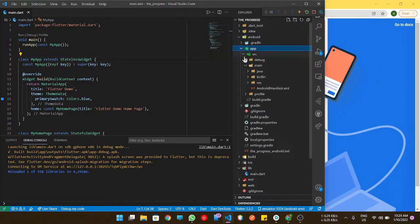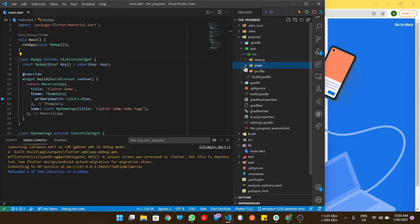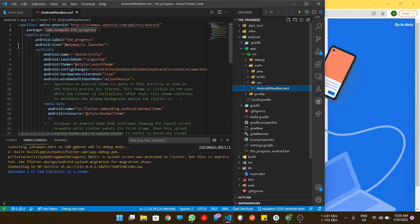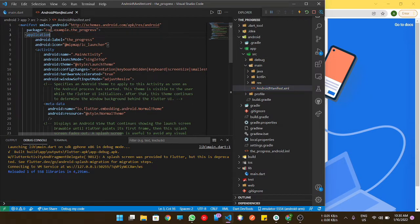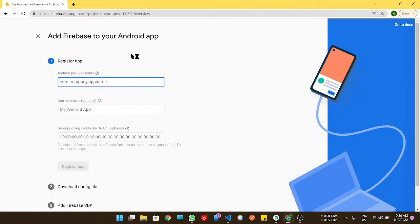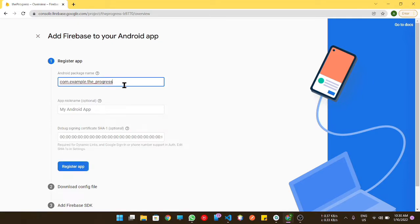First, we need to get the package name of our application. That's in the AndroidManifest.xml file. You need to grab it from here and paste it here.